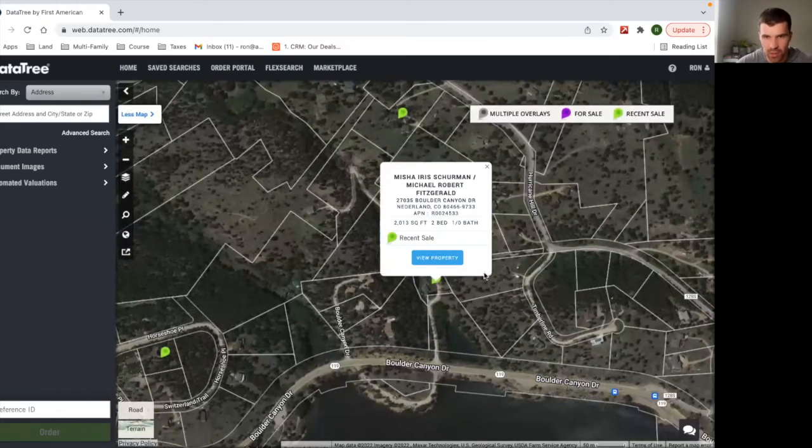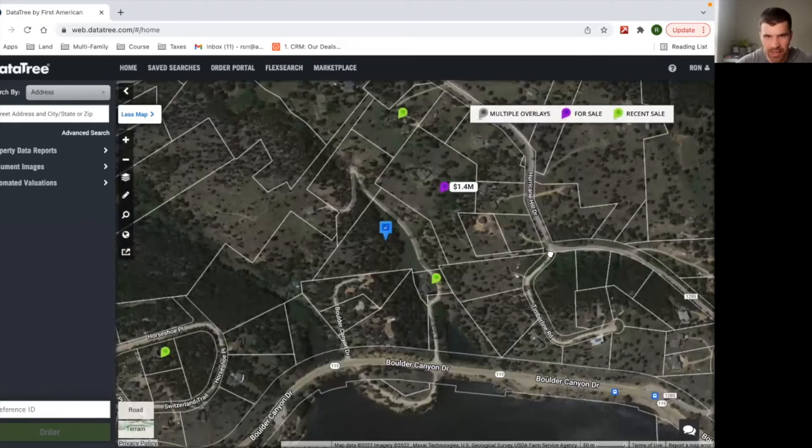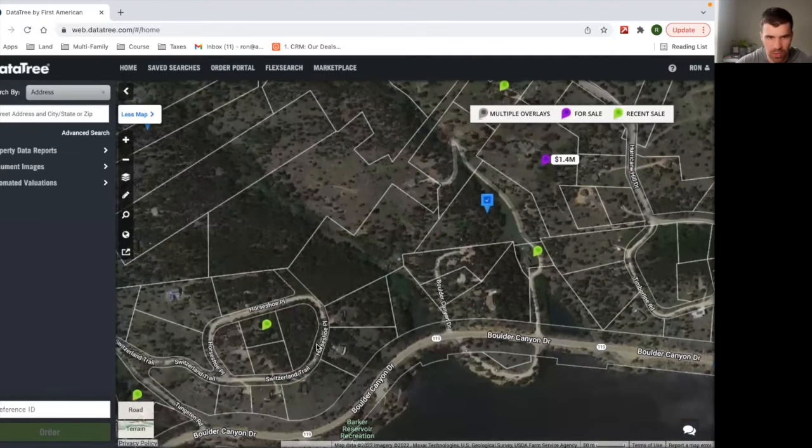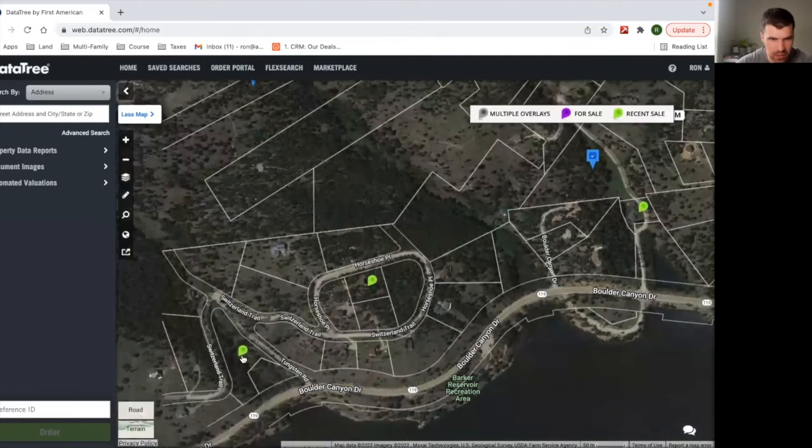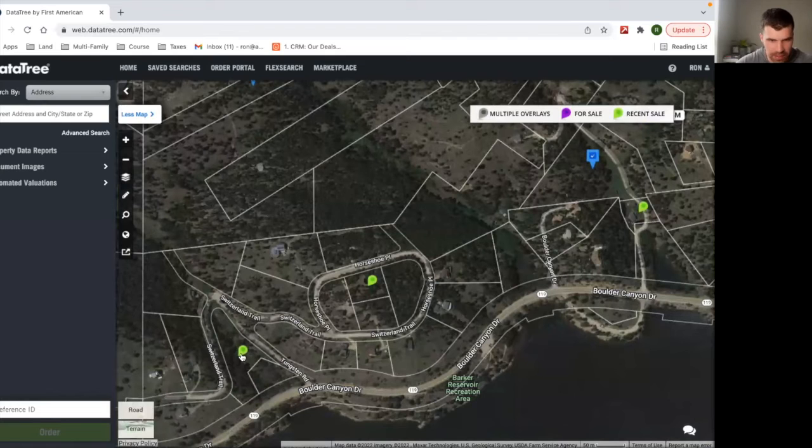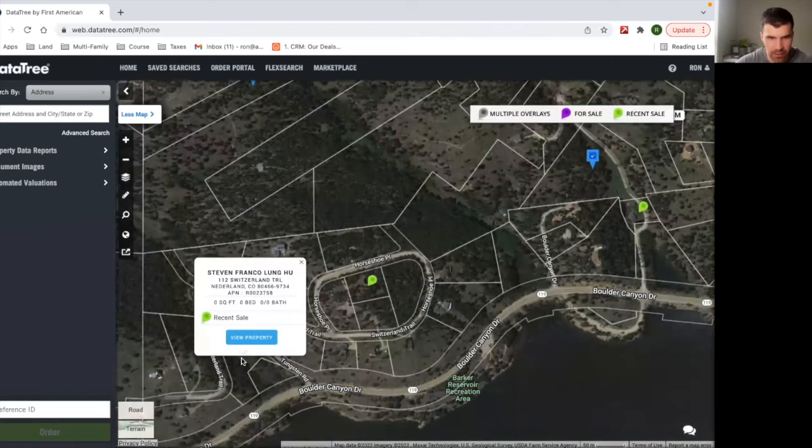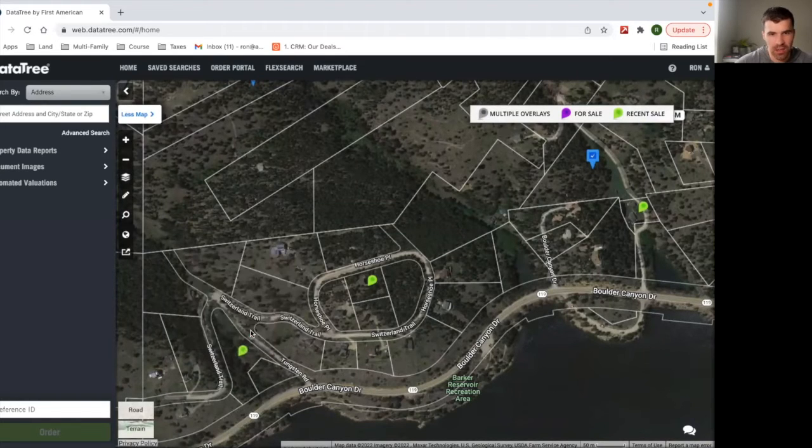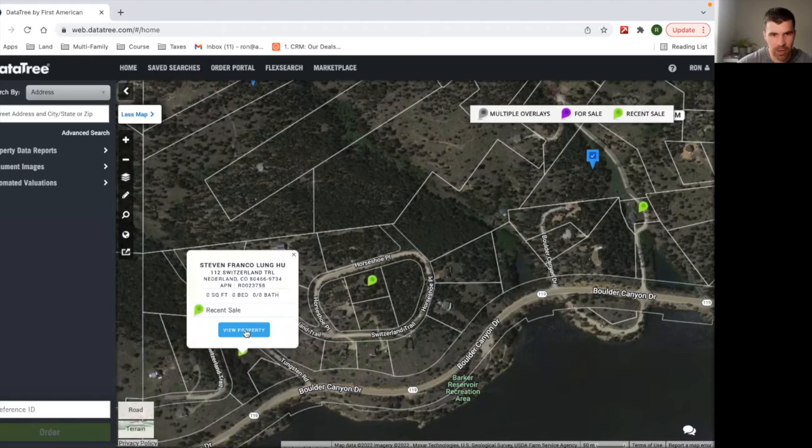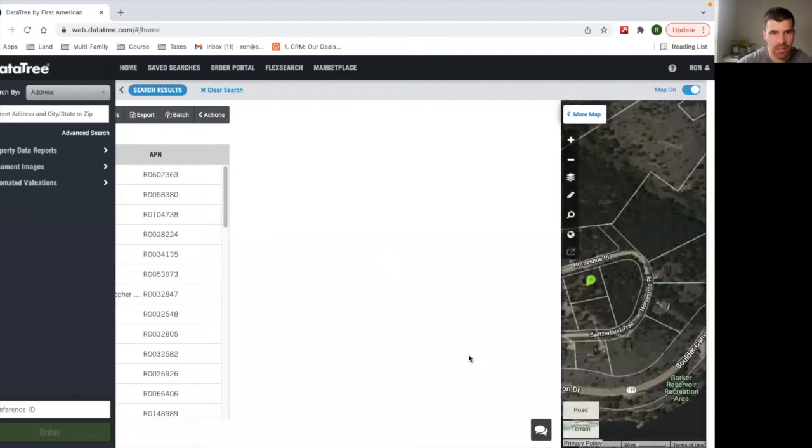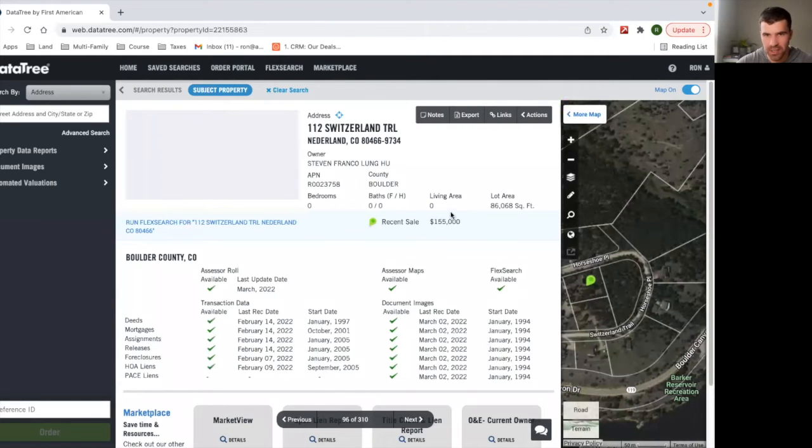Then if you click, this actually was a house. So we're not going to worry about that. That looks like a house. I think that's a vacant piece of land right here. So you can click on these sold ones and actually hit view property.